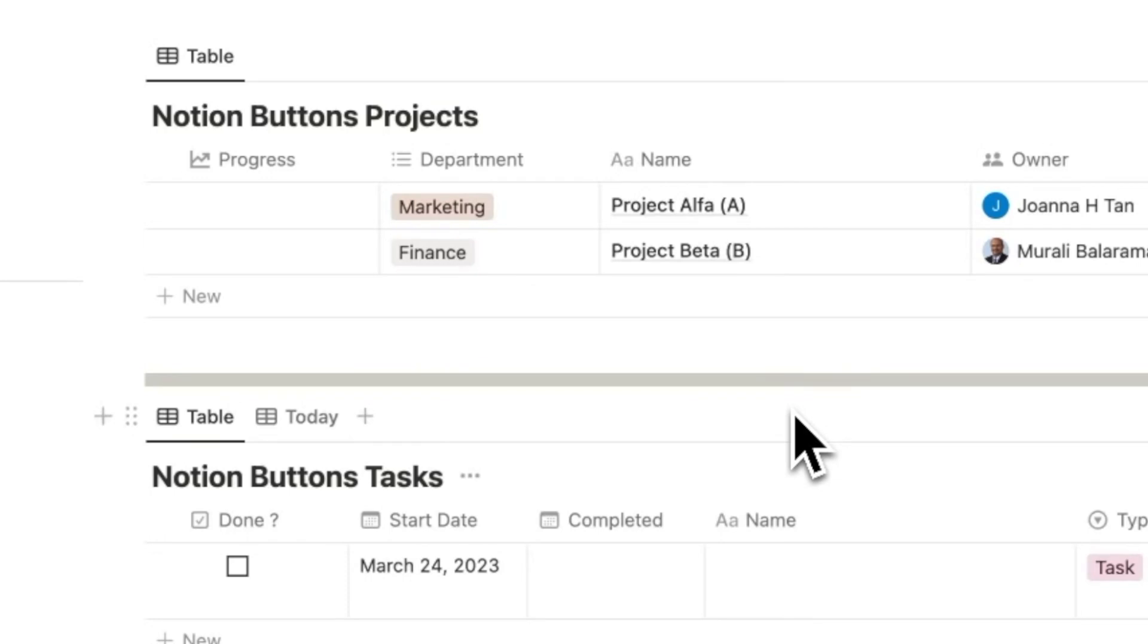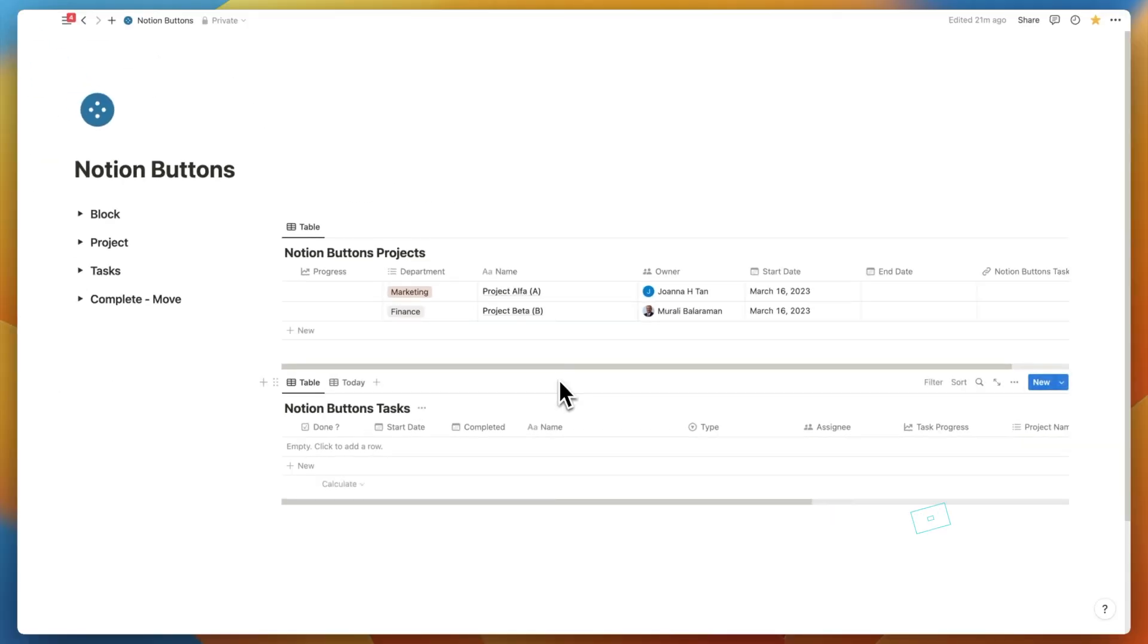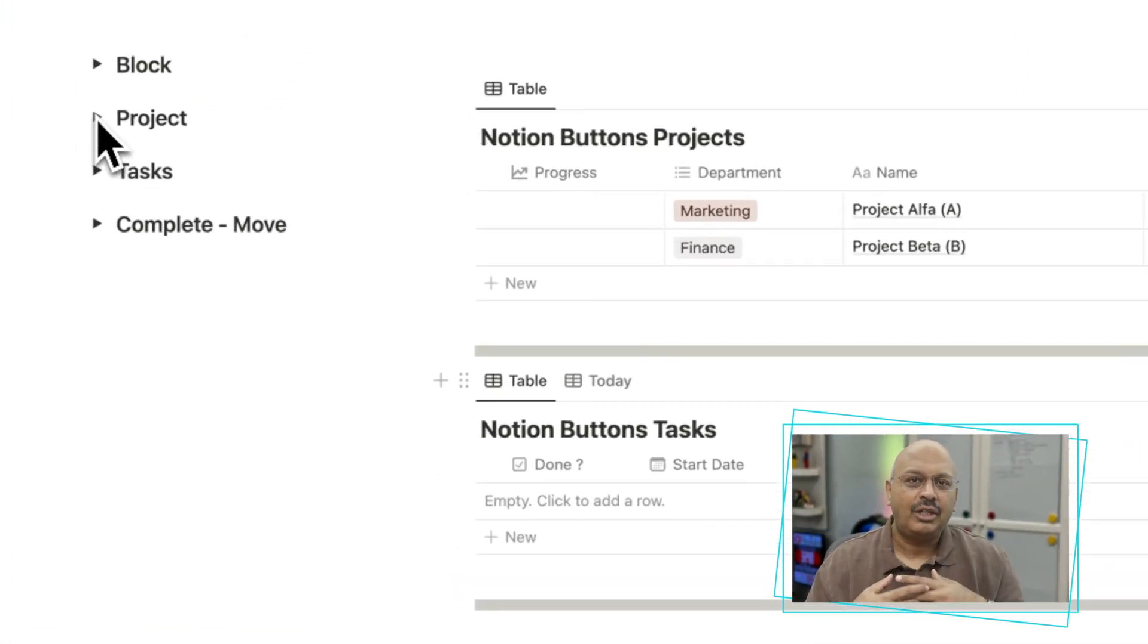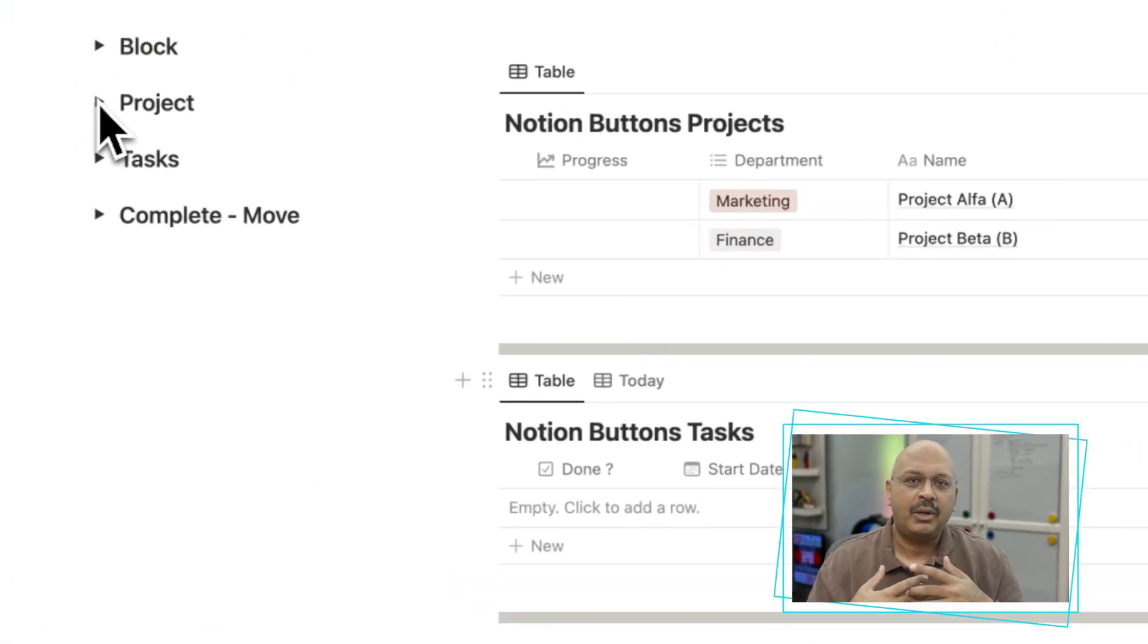I'm using a use case to automate projects and tasks to explain every feature that Notion added for buttons. I created two databases, one for projects and the other one for tasks. Let's go through the demo first and follow that up with an explanation of how to set it up.